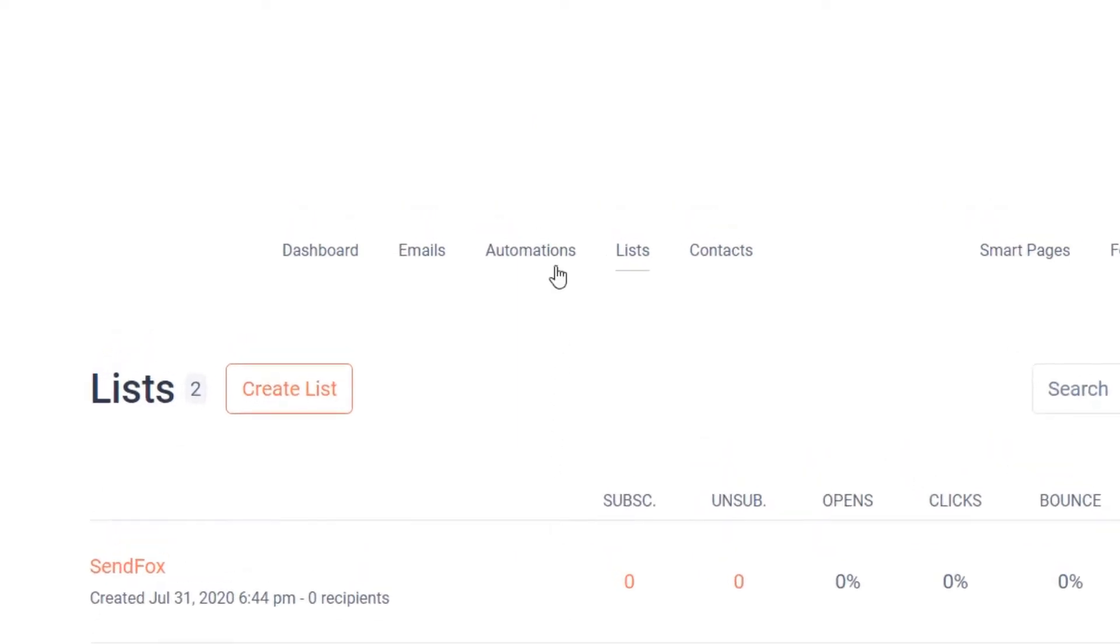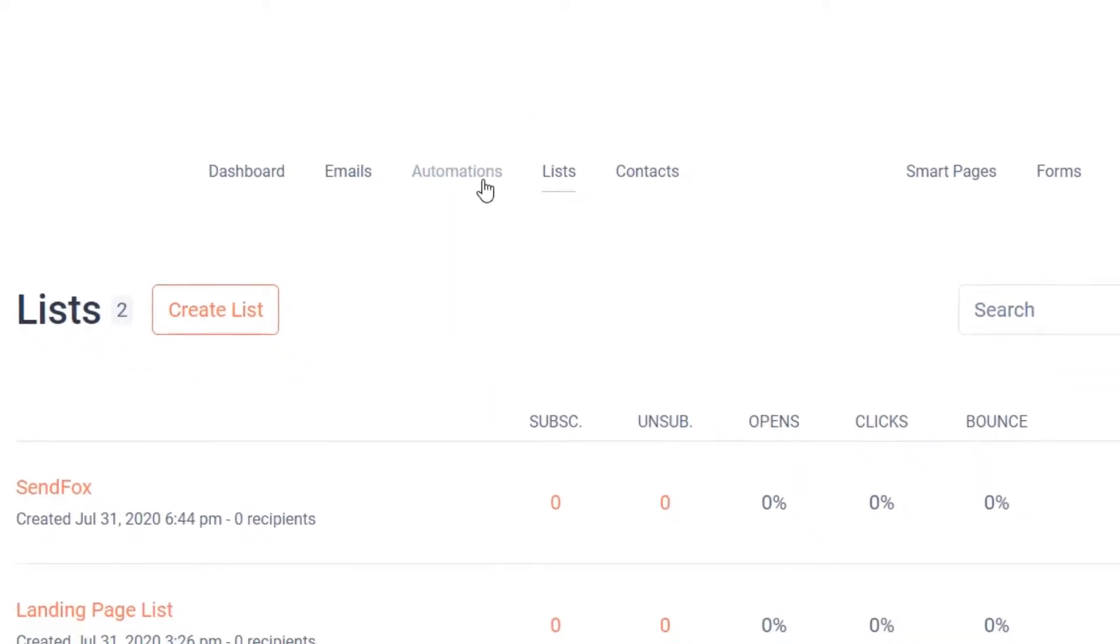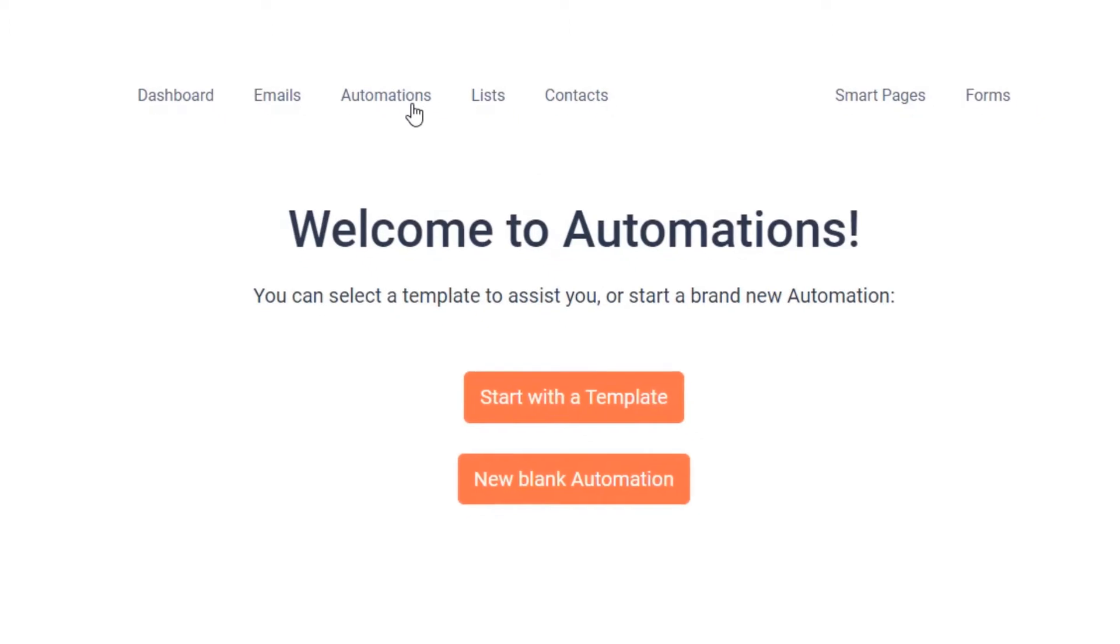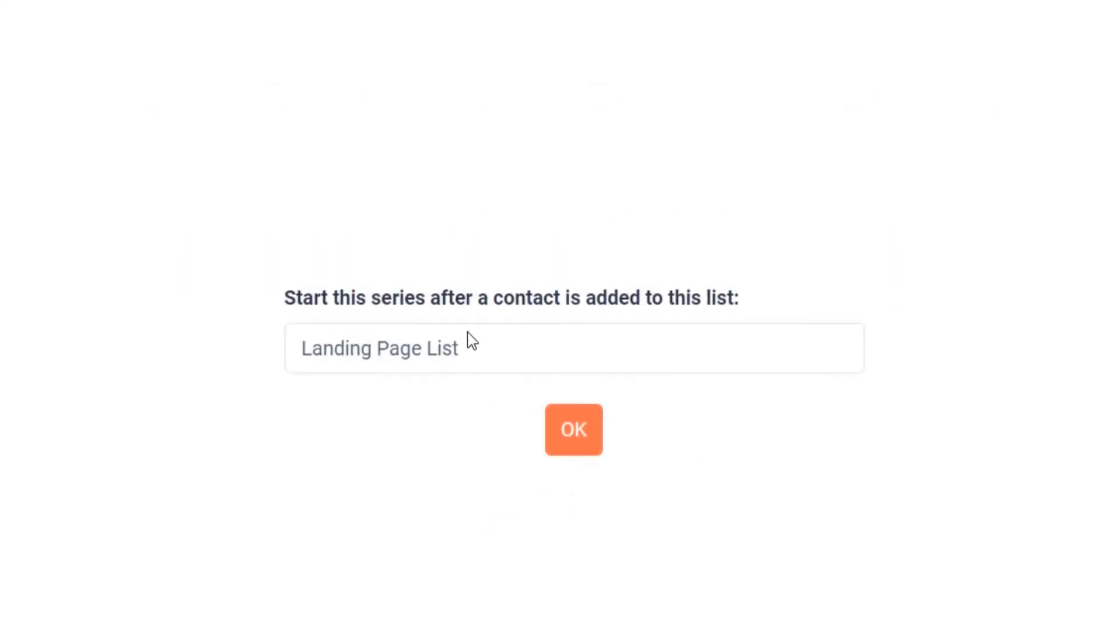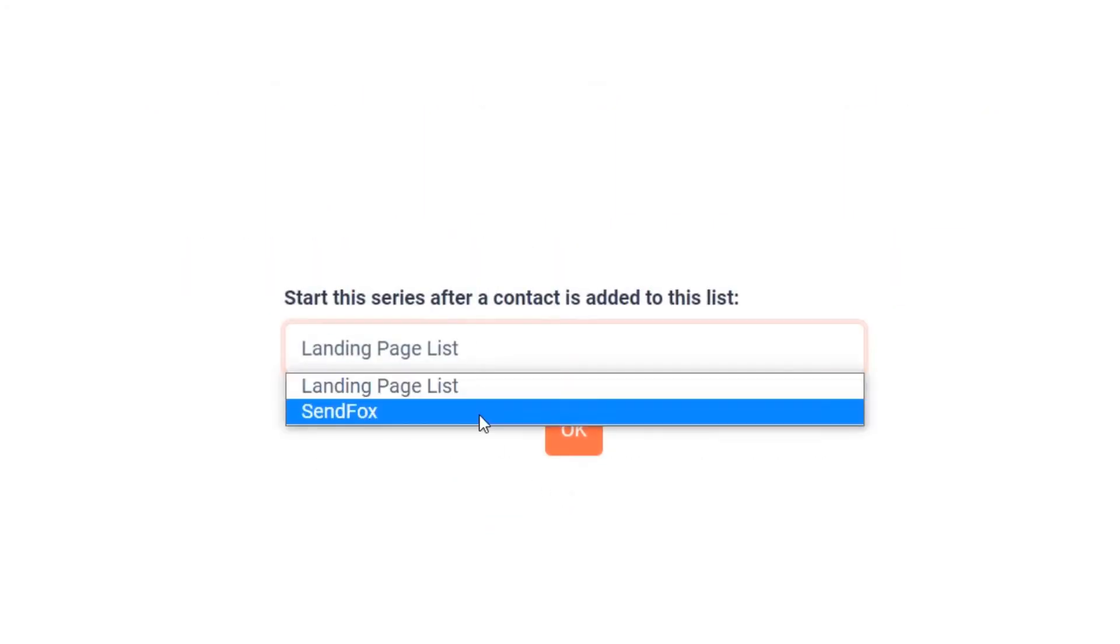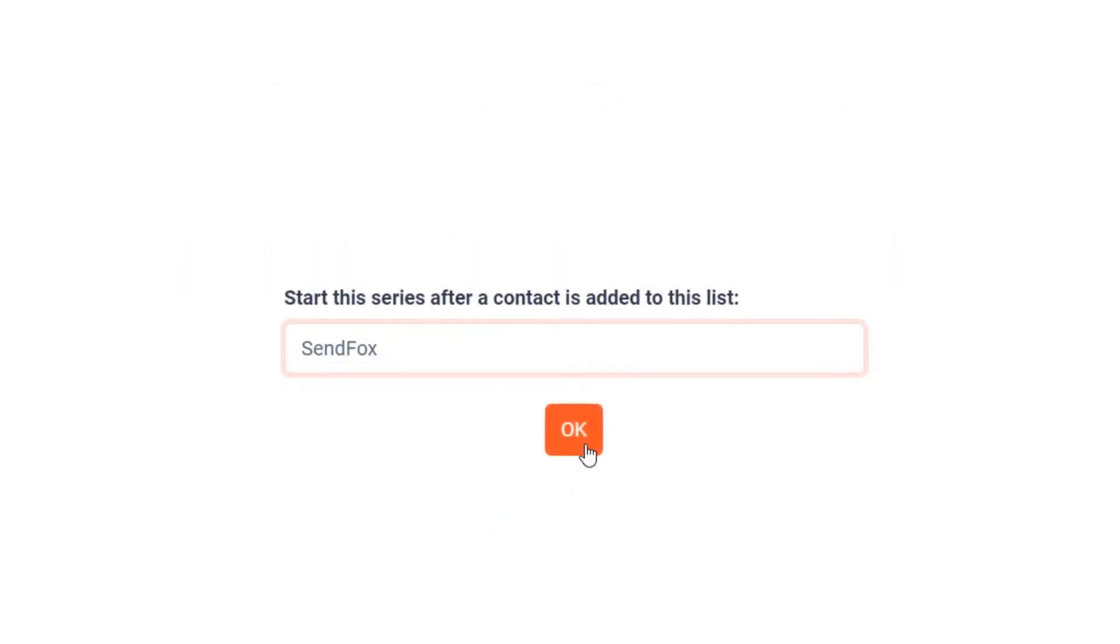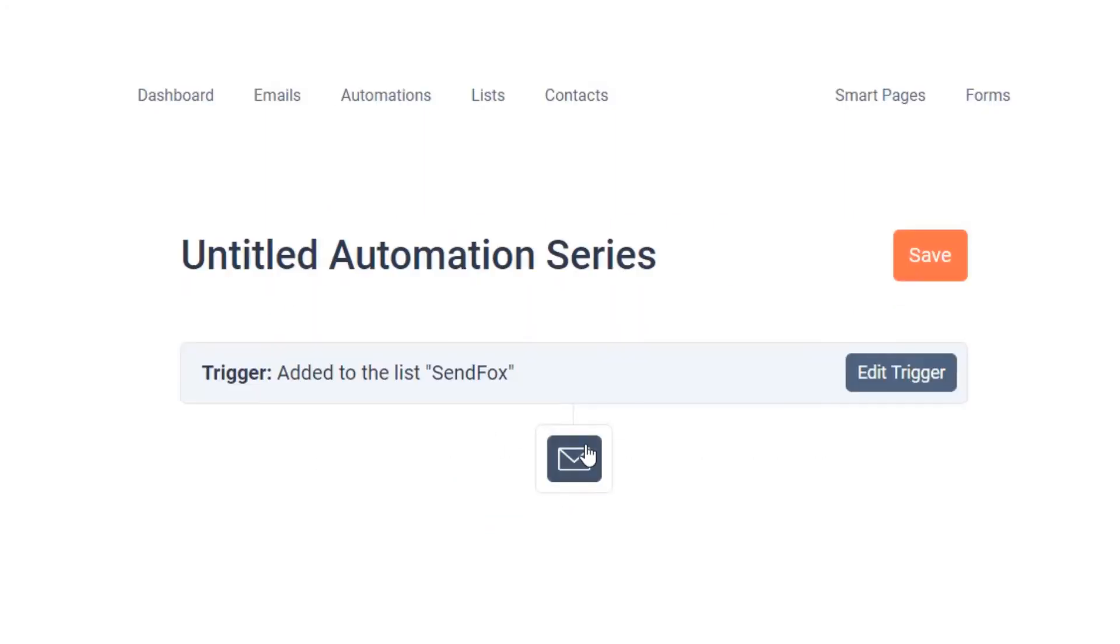Go to automation. In this tutorial we will start with a blank automation. Click on New Blank Automation, add your recently created list, click OK, add a title to the automation, then click Save.